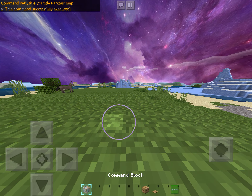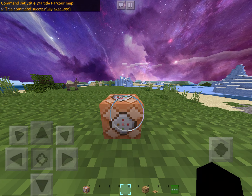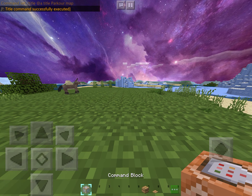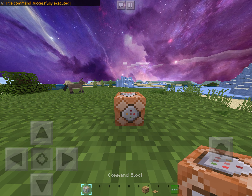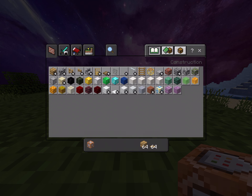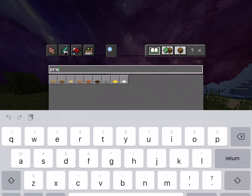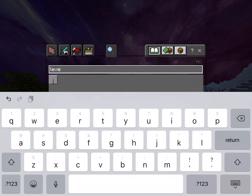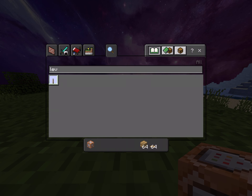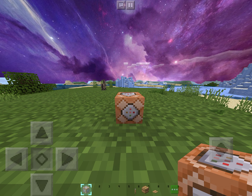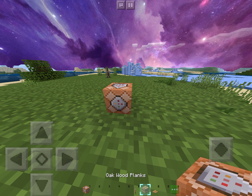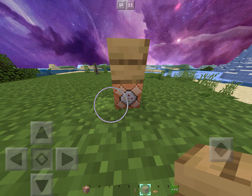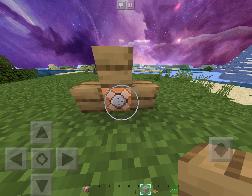Also guys, if you don't want it to show via pressure plate, you can also just grab a lever and make it go like that.